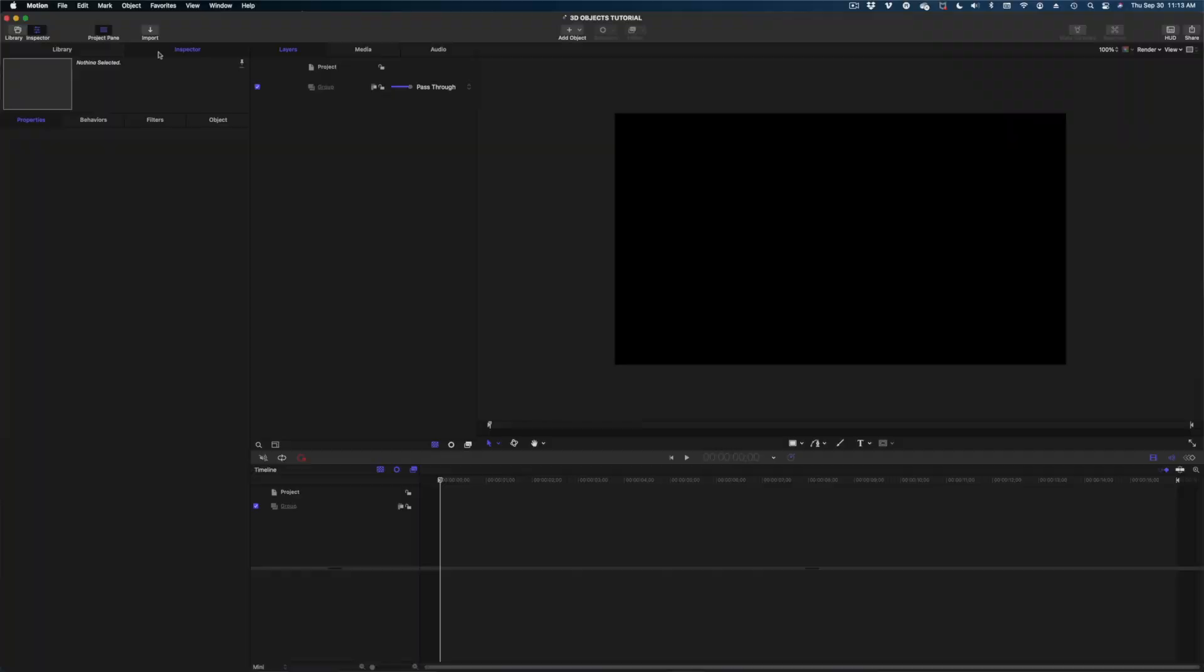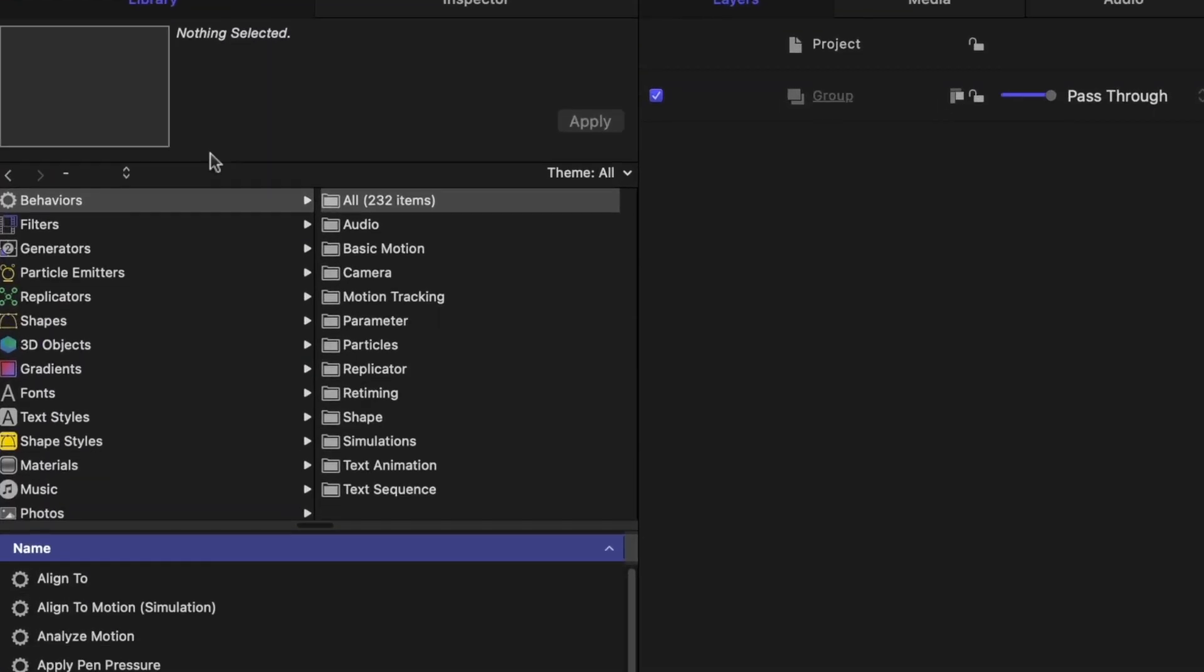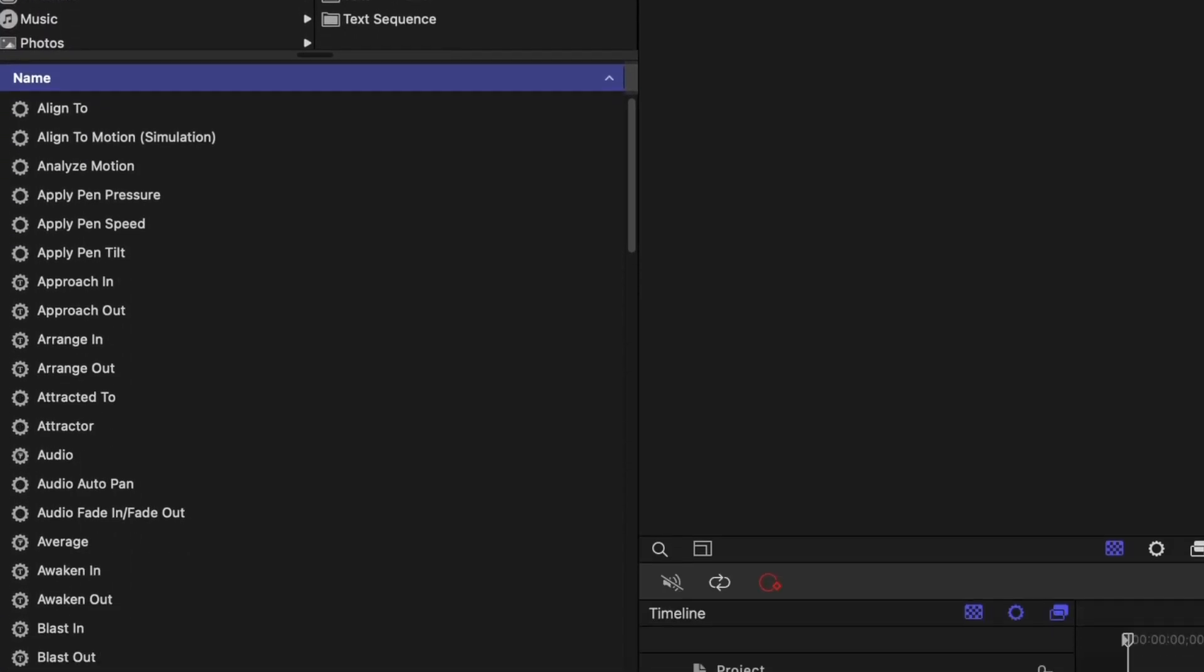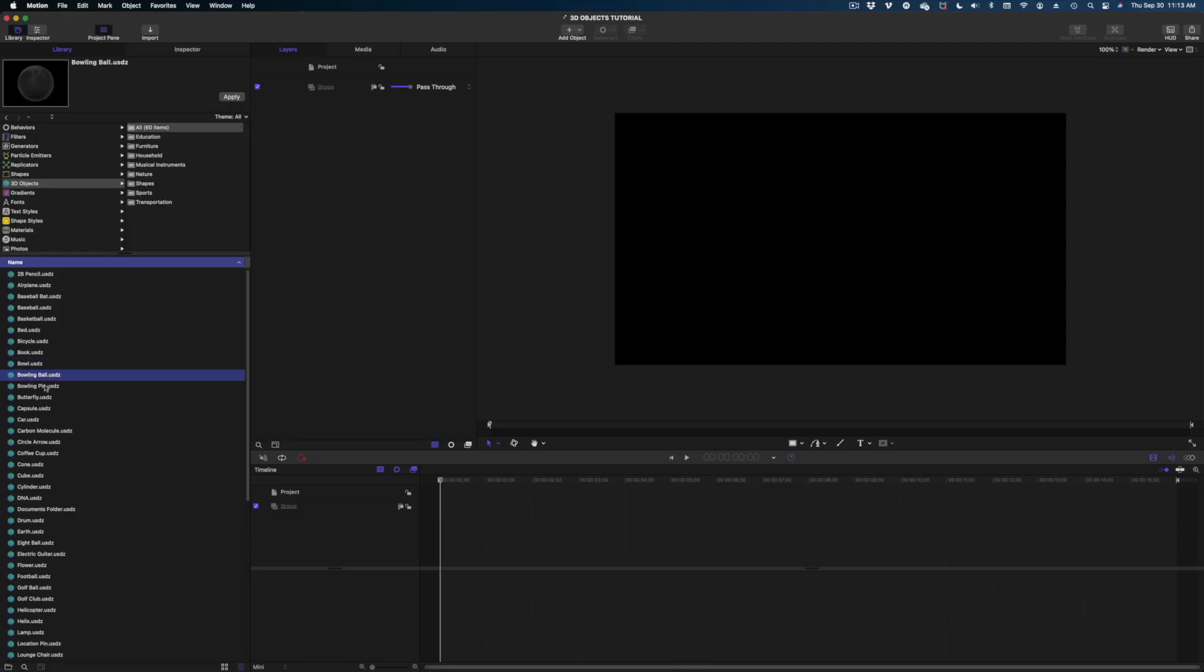Now there are 3D objects built into Apple Motion already. You can find them by heading over to your library and down here, 3D objects. There are lots of 3D objects for you to play with here in Apple Motion.